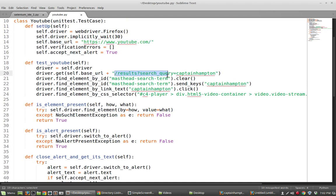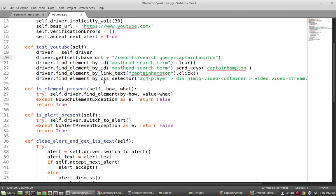Then we're just appending on this, which was the search query that we entered, which is Captain Hampton. Then basically what it's doing is it's finding an element by something, in this case the ID. So it's looking on the page. In fact, if we go back to, let's say this point here,